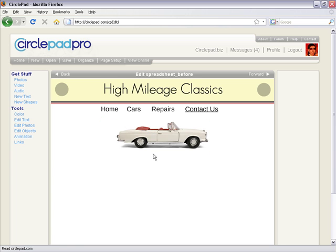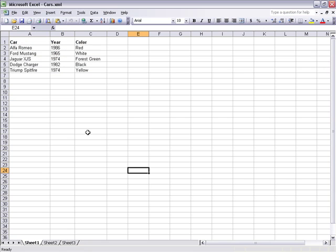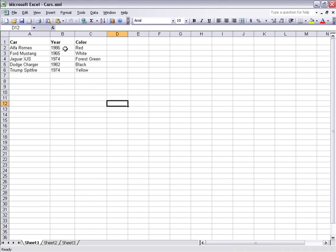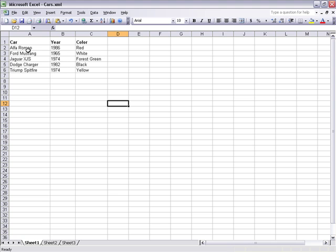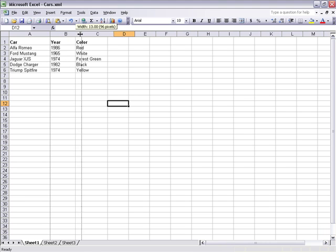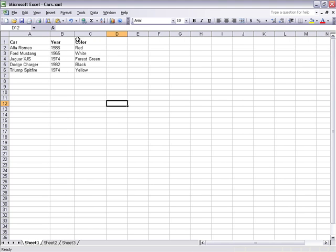For this case we've also got a spreadsheet that's got, for example, the cars that we've got in stock. CirclePad is going to load whether your text is bold or not and it's going to load the spacing of your spreadsheet.